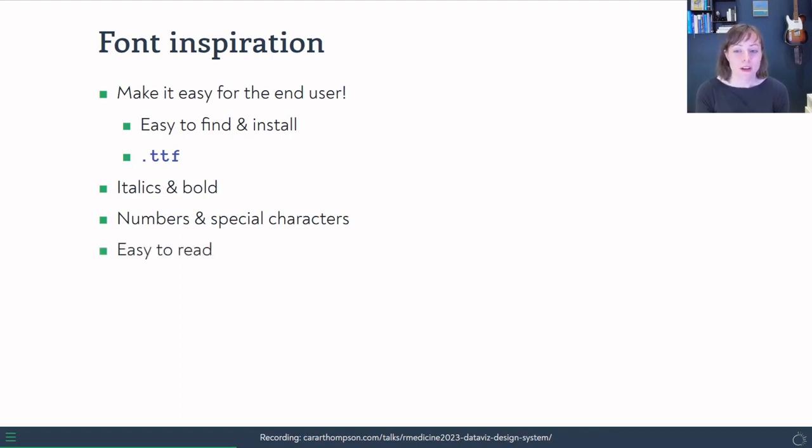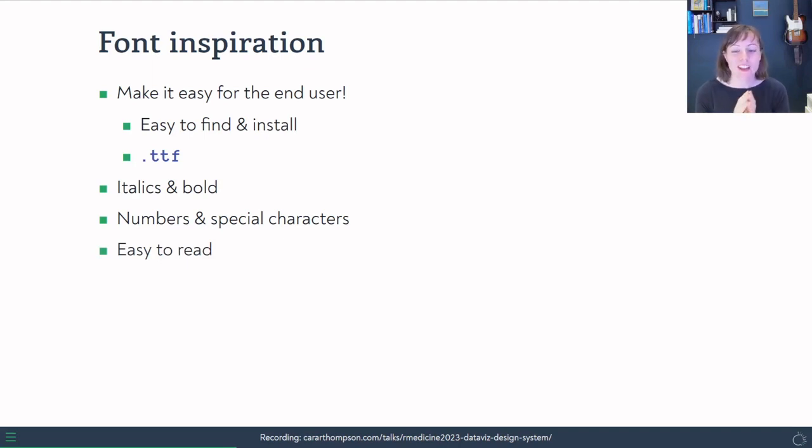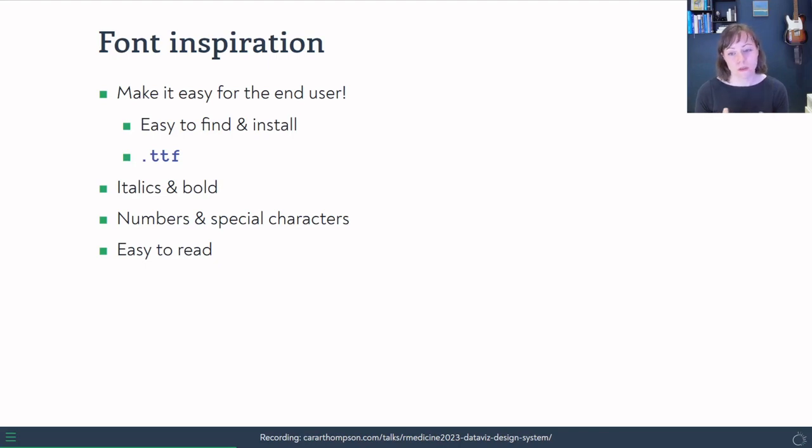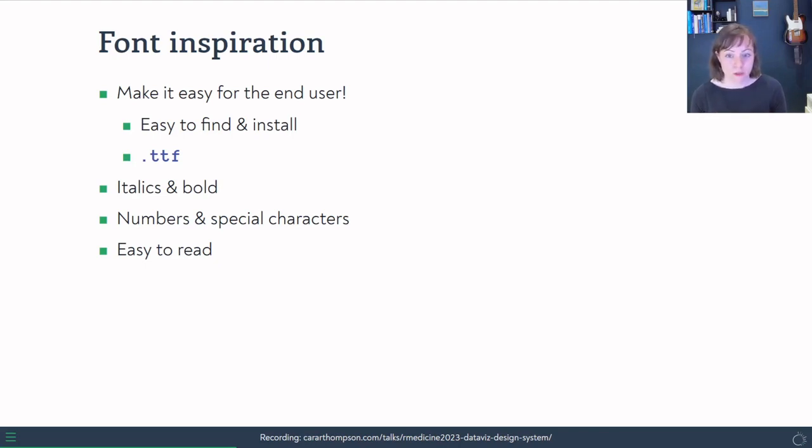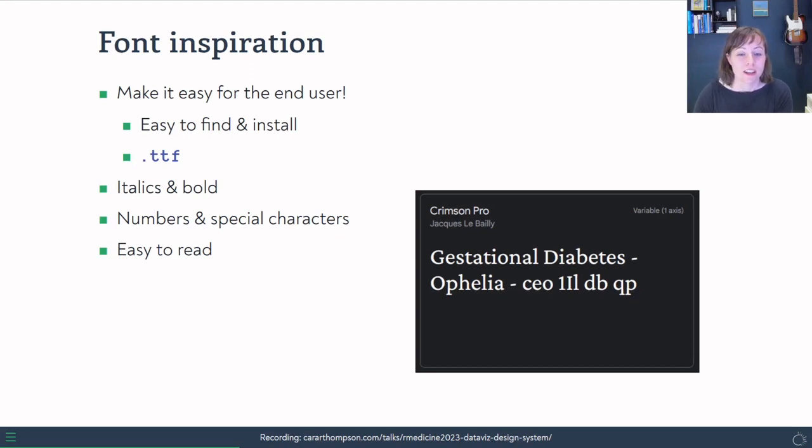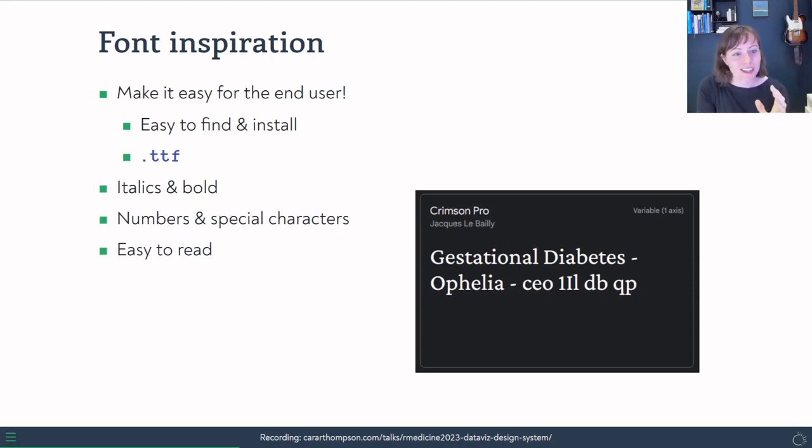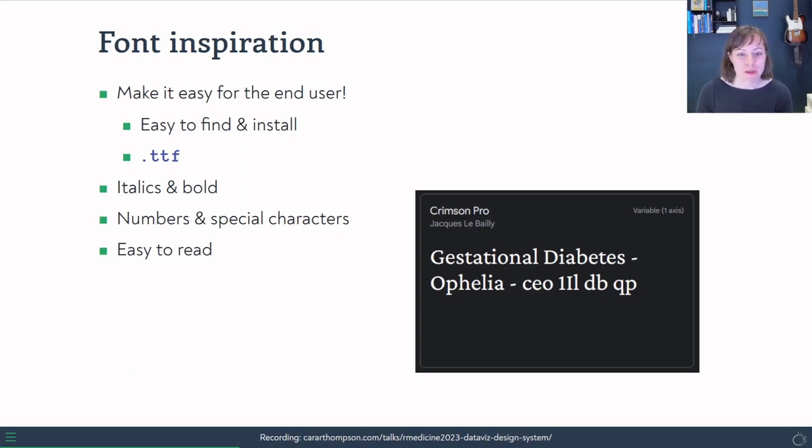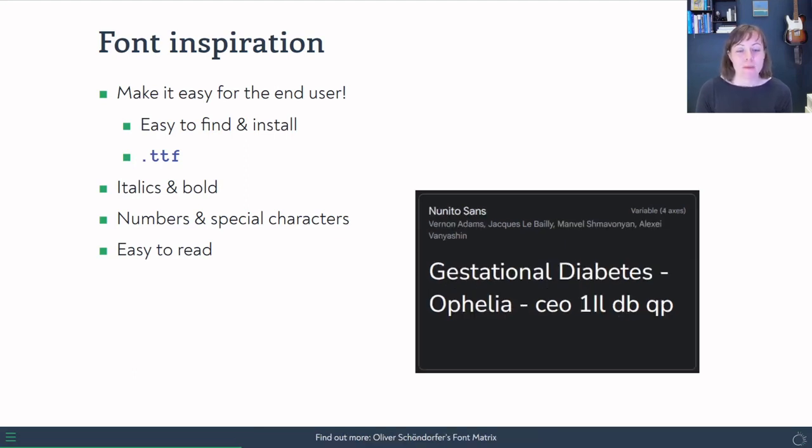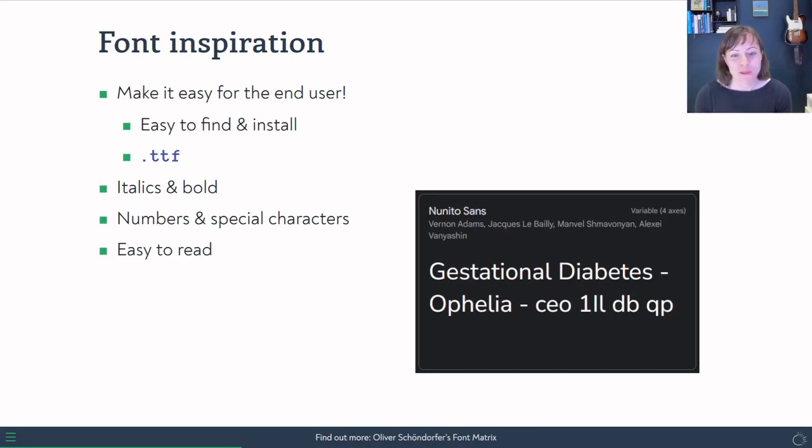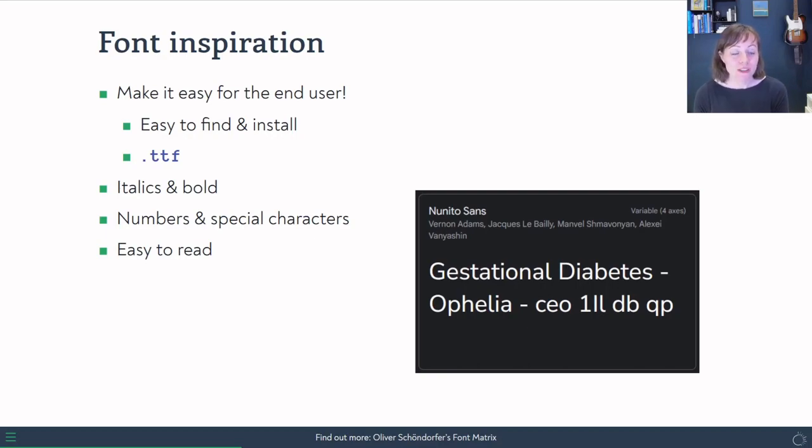And so I used Google fonts and typed in some phrases that I knew she was going to be using, and also some letters that are quite useful in making sure that we can distinguish between them very easily. And this is the font that I suggest for the headers in the plots. The main thing I was looking for here actually was a very aggressive bottom to that G. I wanted it to be very clear that it was a G and not a C, because I knew that that would be a word that would come up often enough. And then finding a font that matches that. If you want to be looking into that more, I recommend Oliver Schunderf's font matrix.